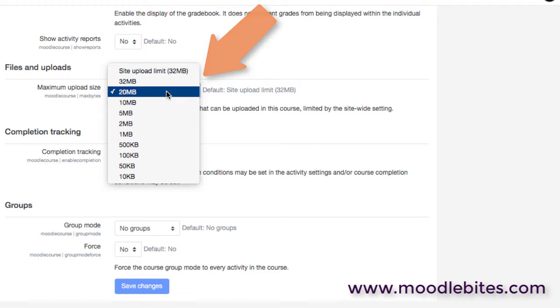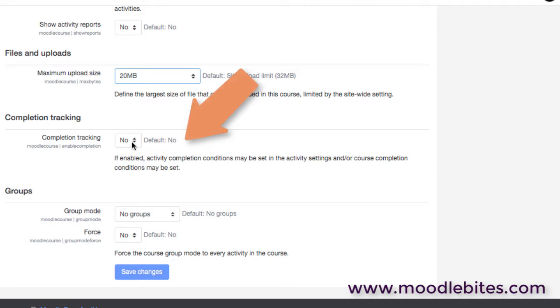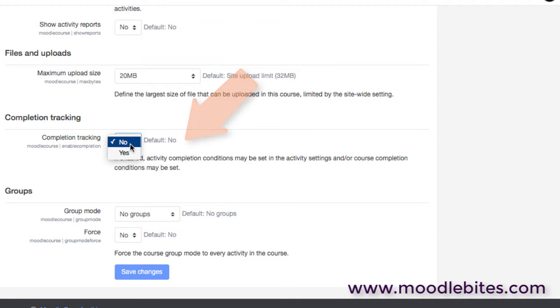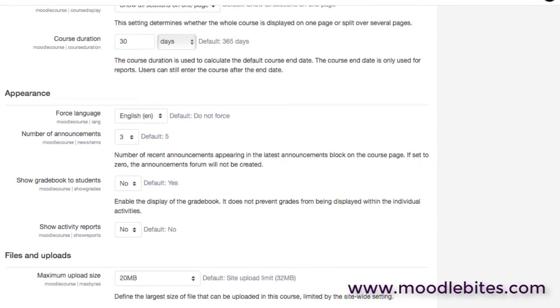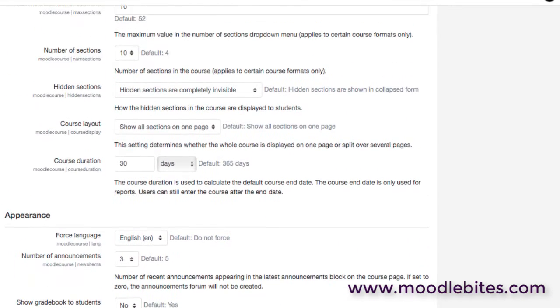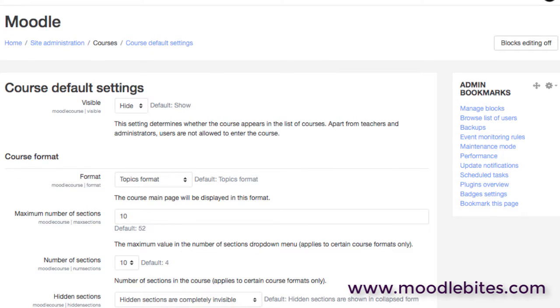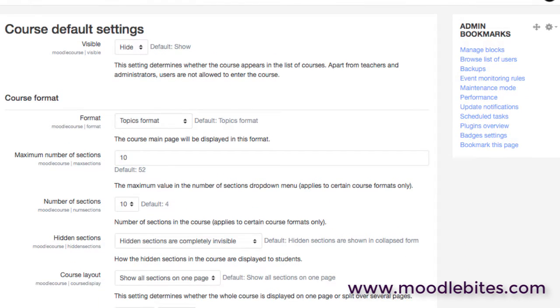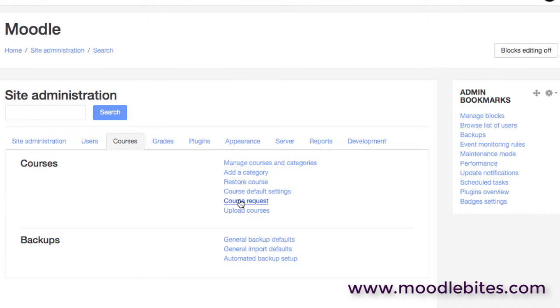And then we have the completion tracking whether that is on by default or not, and also group modes. So lots of options in here for an administrator to think about. Maybe have a chat with some of the teaching staff about what would be the sensible defaults to have here.